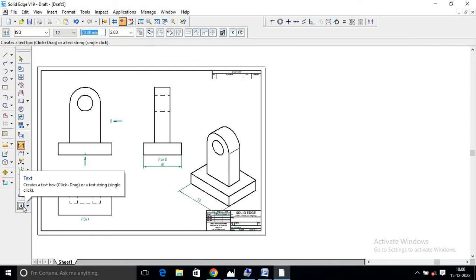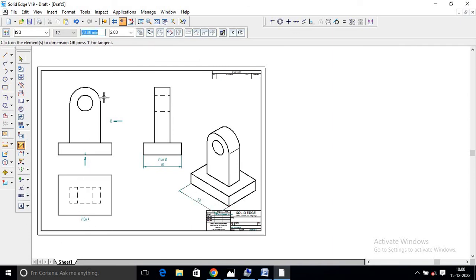Text command use. Front, top, and side view. One of the simplest and easiest methods using protrusion and cut out commands to develop an object. Thank you for watching and keep watching Gurukula Tutorials.